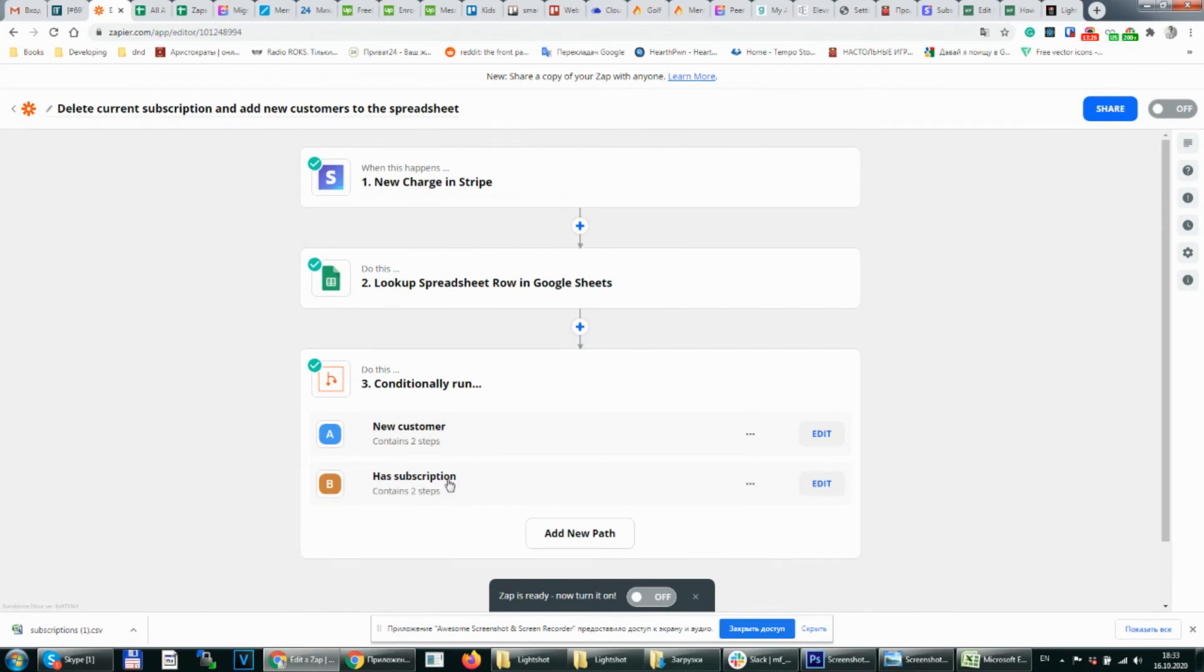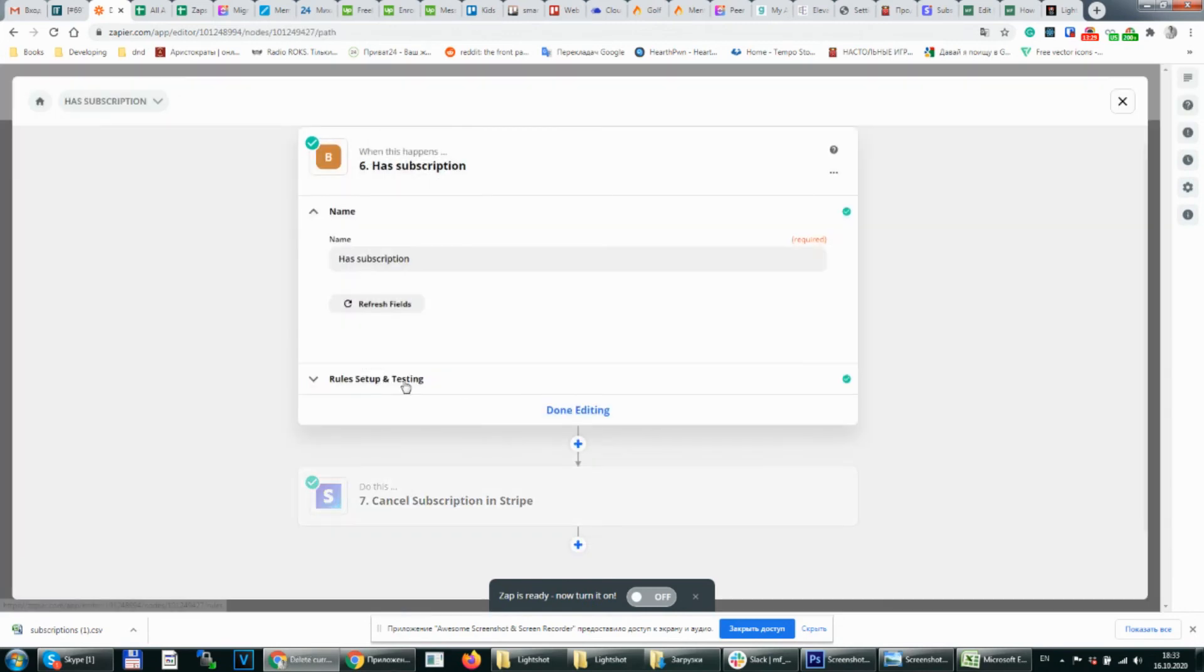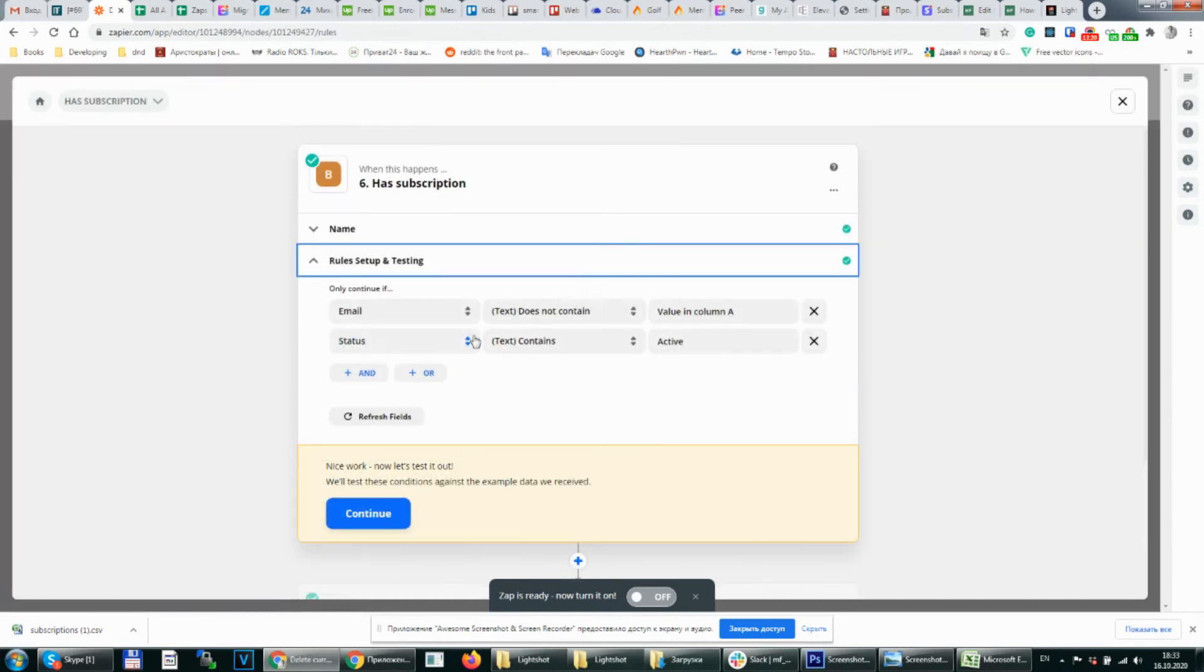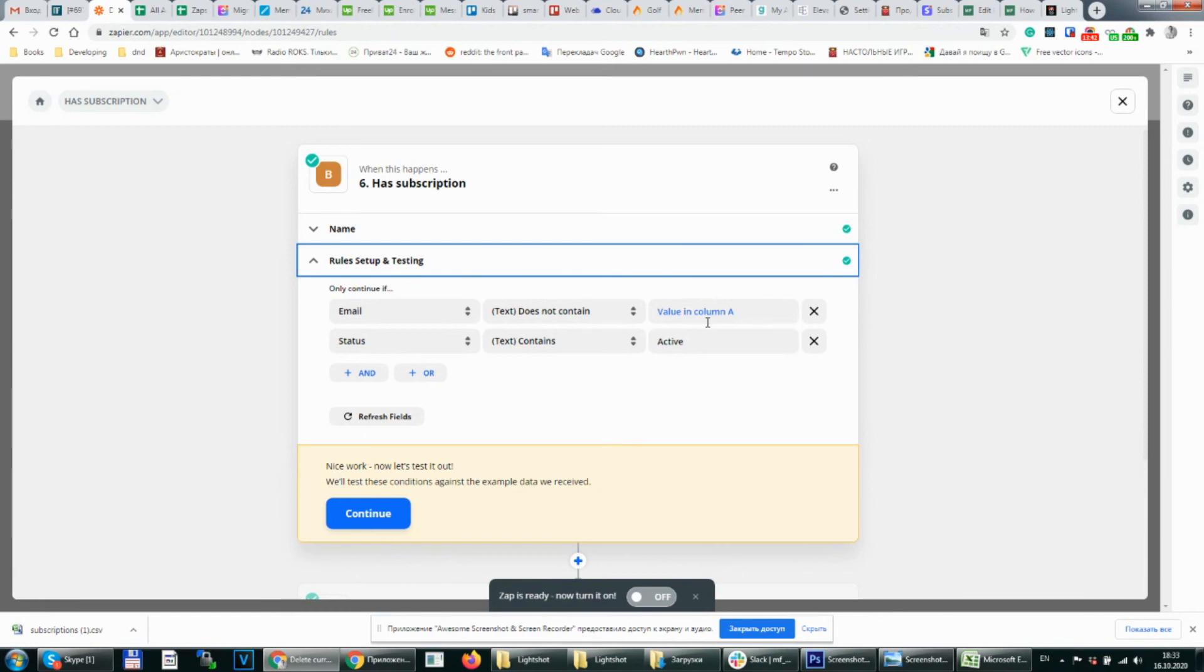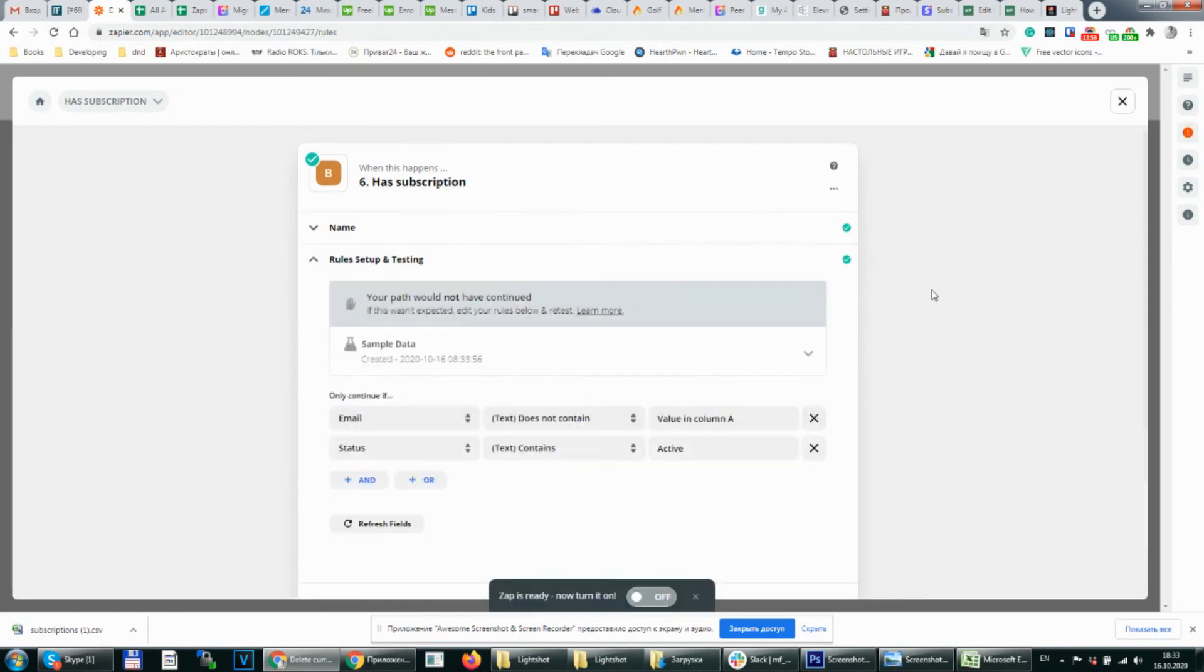Let's go to path B. In this case we need to check the opposite conditions that we had on path A. So email doesn't contain value in column A. So here will be the email that was found in our table. And we need to check the status if it is active because if it's inactive we don't need to delay the current subscription. So if it's active we continue.